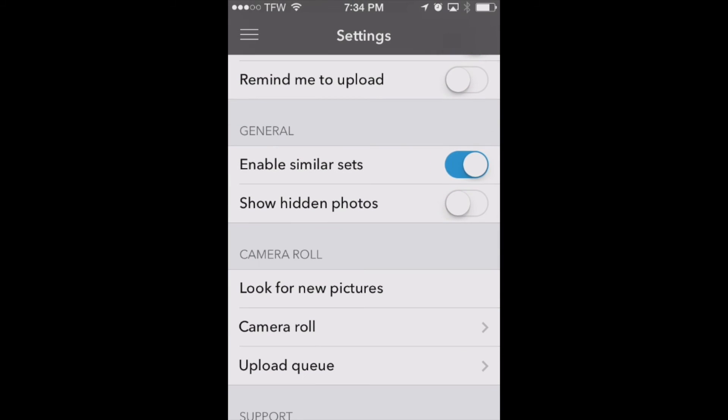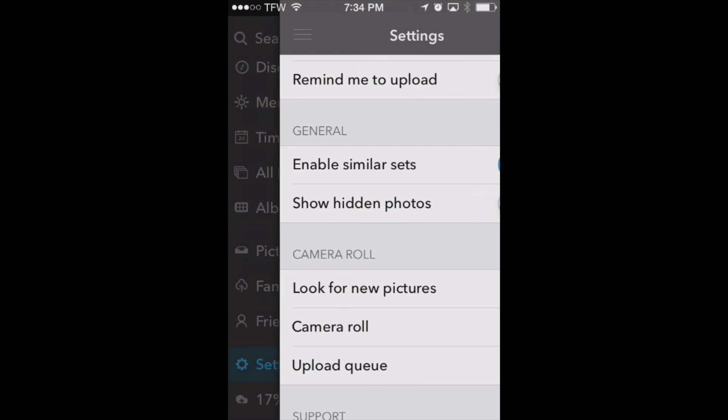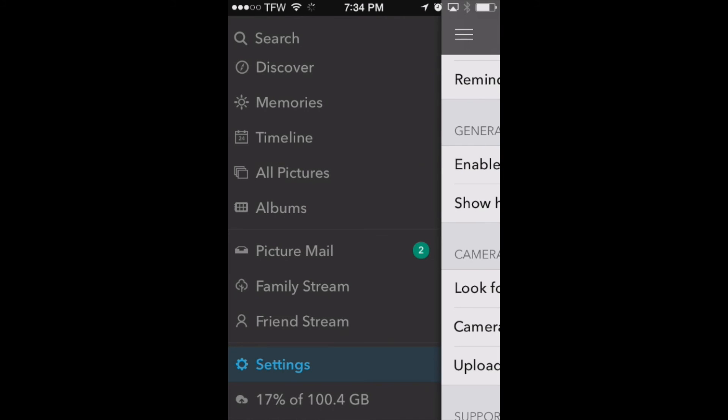So now what this is doing is it's going through our camera roll and when it sees new pictures show up in our camera roll on our iPhone it's going to automatically upload those pictures to PictureLife without us even having to open the app. So it's a great feature that we've got here.